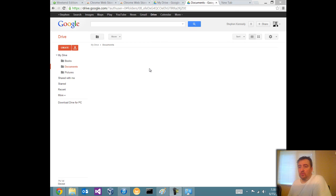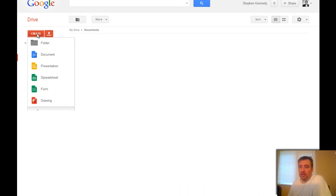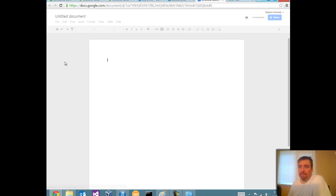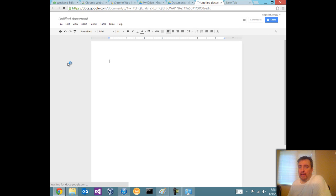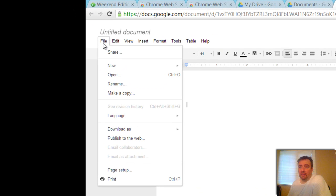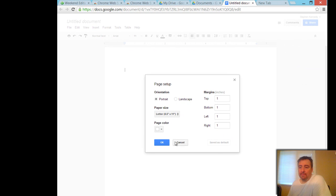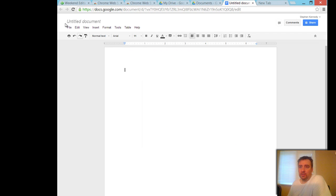One minute on setting the page margins on a Google document. I'm on my Google Drive and I'm going to create a brand new document. Under File in the menu bar, there is Page Setup. I'll just